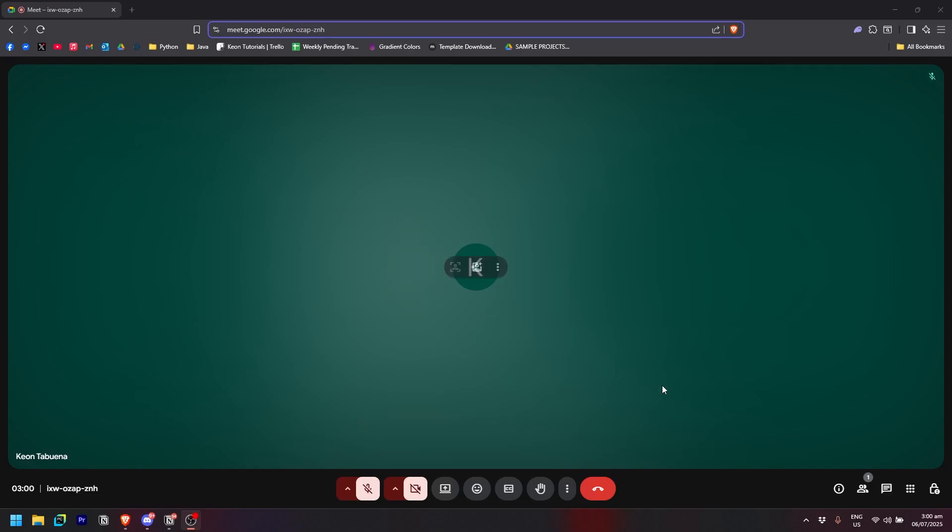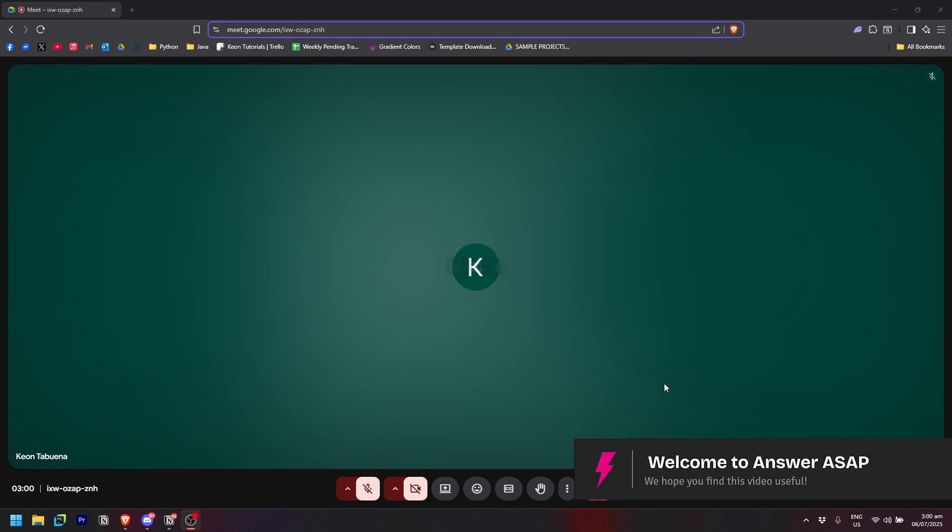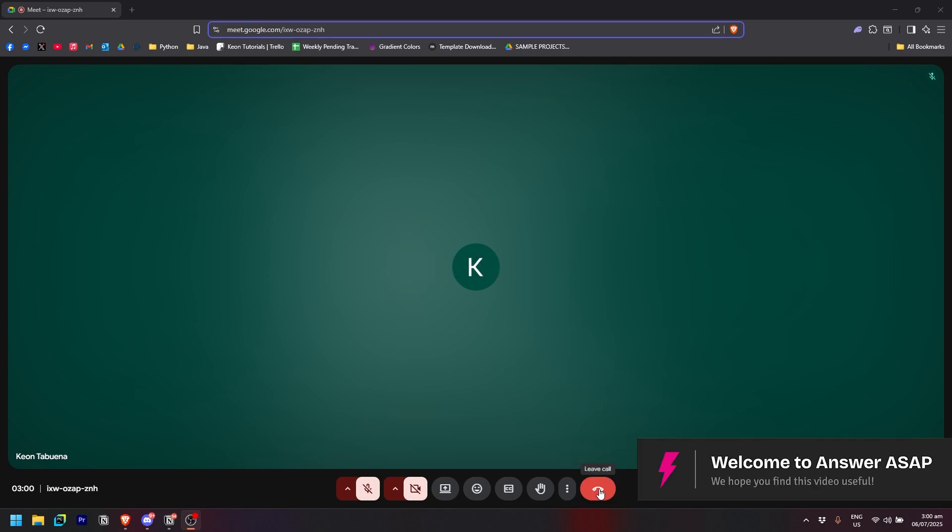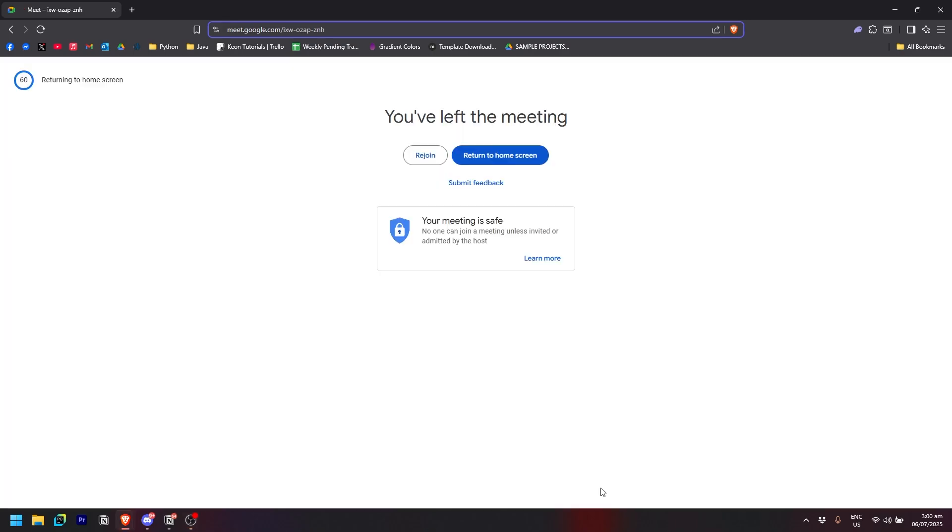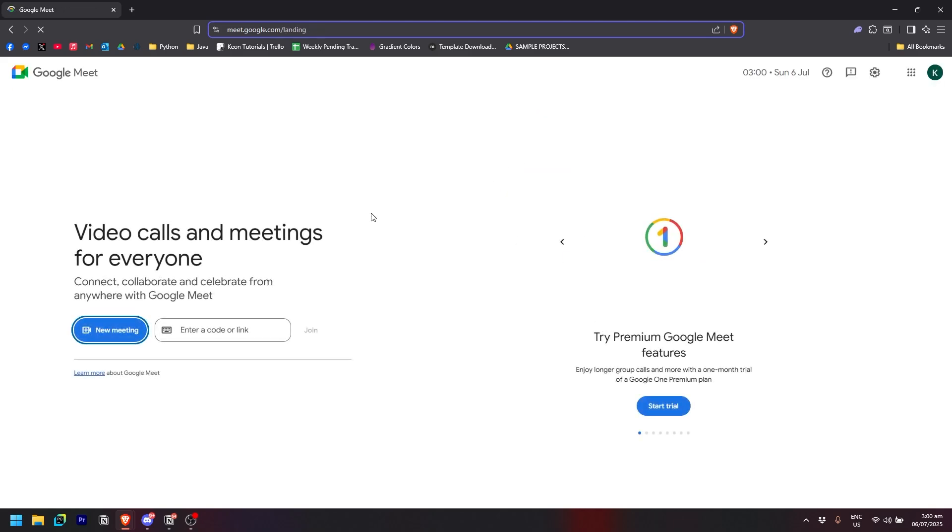How to extend Google Meet time limit. So there are two ways in doing this. The first one is just by simply leaving the call. Click on the leave call button right here and just simply return to home screen right there and wait for it to load.